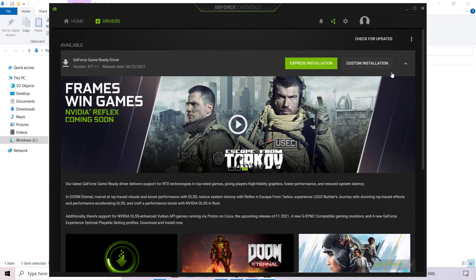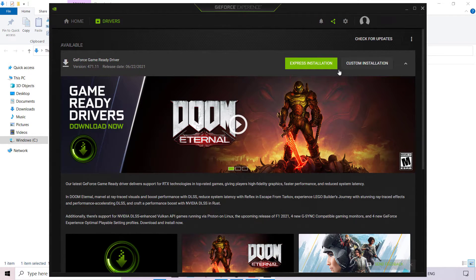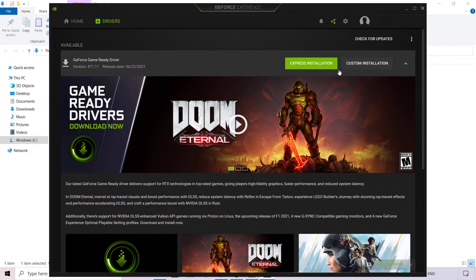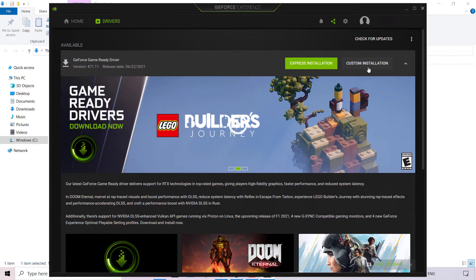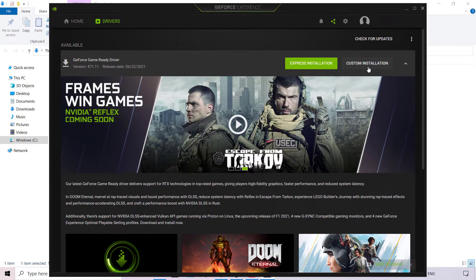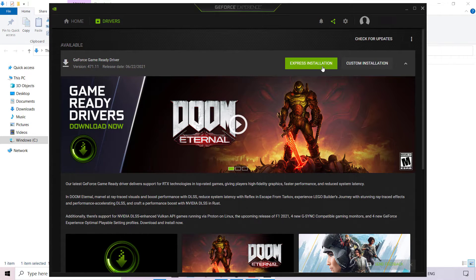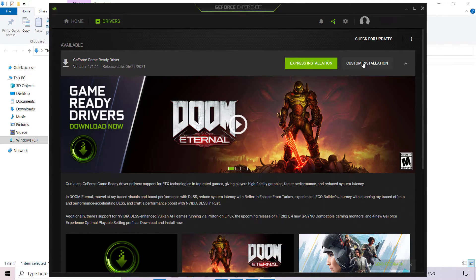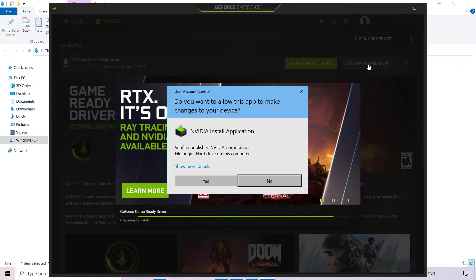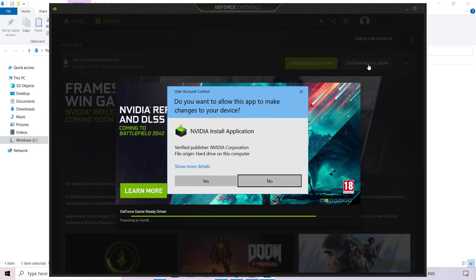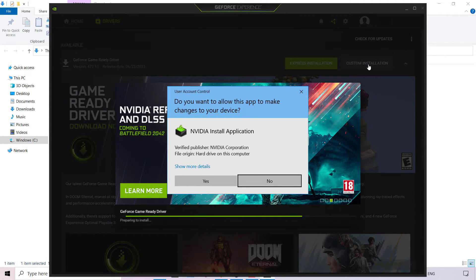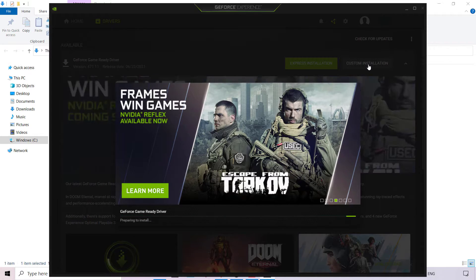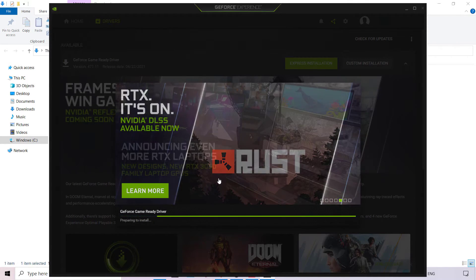The GeForce Game Ready Driver update has been downloaded. The next thing we need to do is install it. You have two options: express installation, or custom installation on the right-hand side. I'm going to pick the custom installation. If you don't want to customize any settings, just left-click on express installation as that is a lot faster. The User Account Control prompt will open asking if you want to allow the NVIDIA install application to make changes to your device — left-click on Yes. Your GeForce Game Ready Driver will begin preparing for installation.